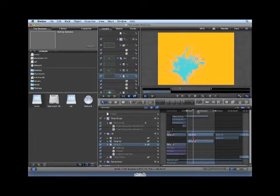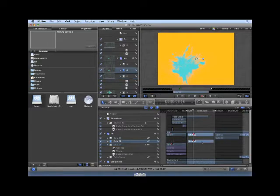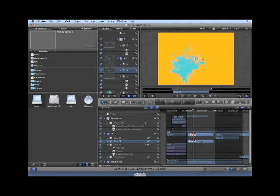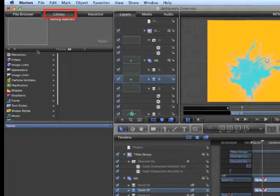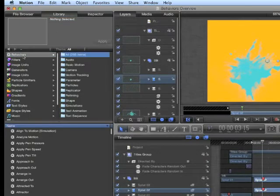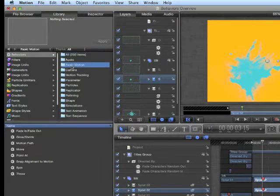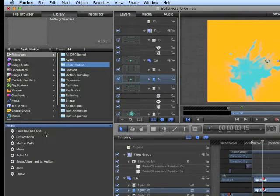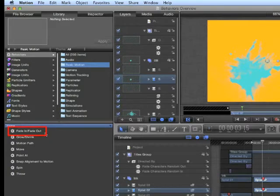Behaviors can be applied to a layer in many different ways. Select Splat02. We are going to apply a fade-in, fade-out behavior to this layer. In the library, navigate to Behaviors, Basic Motion. Inside of Basic Motion, we can find Fade-in, Fade-out.